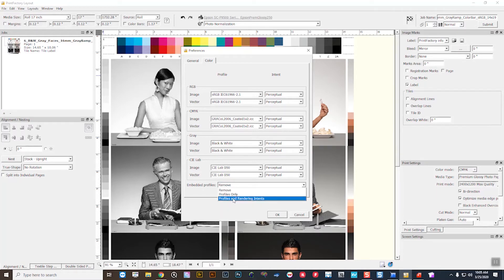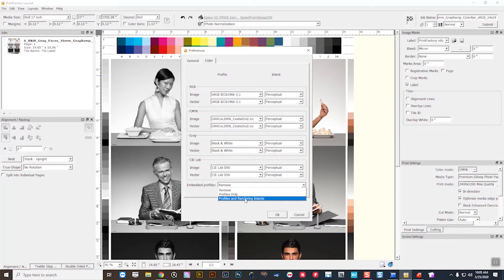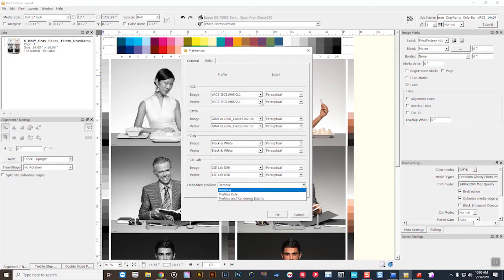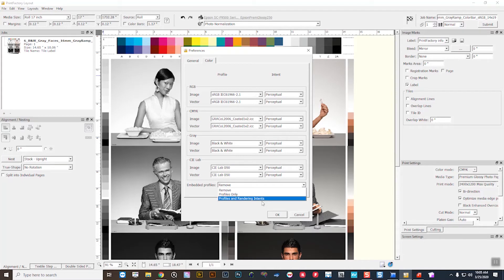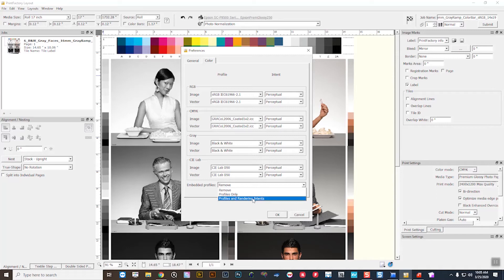If you embed rendering intents into your images prior to coming through Print Factory's RIP, then you can also select honor the profile as well as the embedded rendering intent, so that if for some reason something was selected as perceptual here, if you're honoring the rendering intent and it was as absolute, it would make sure to print that with an absolute rendering intent.